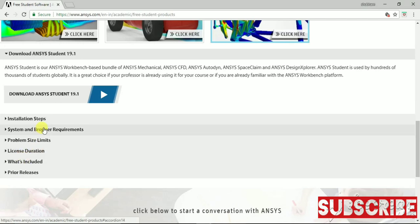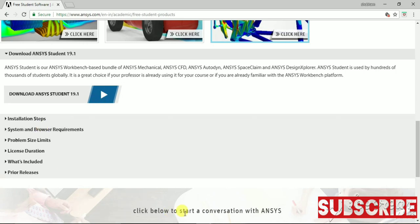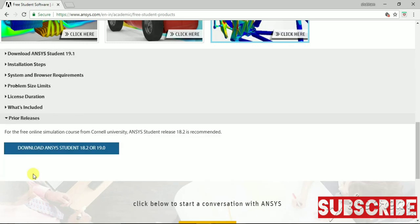But as per my personal experience, it works great on Windows 10. If you have Windows 10, then you can definitely download this. But if you want to use some prior version which is comfortable with Windows 7 or something, you can download the earlier version.